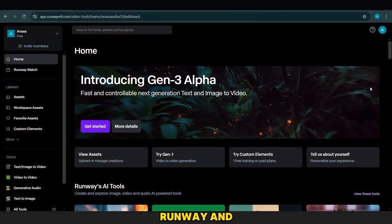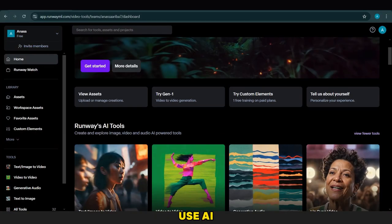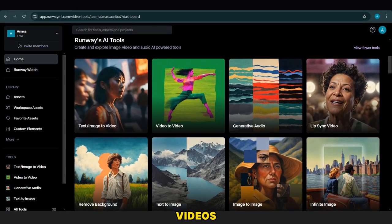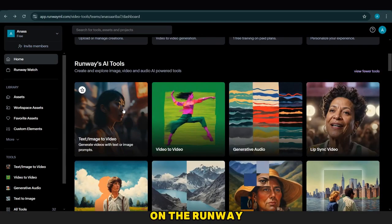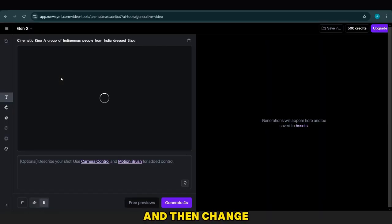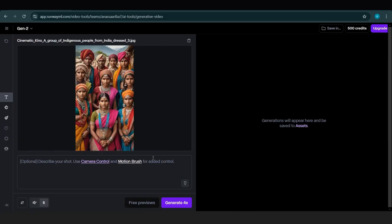Now, we go to Runway and use AI to make some pictures look like videos, specifically using a tool on the Runway site. We upload our images, wait a little, and then change the duration to 3 seconds.